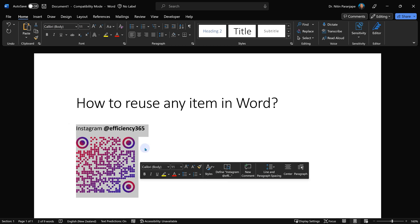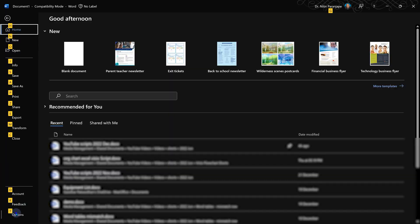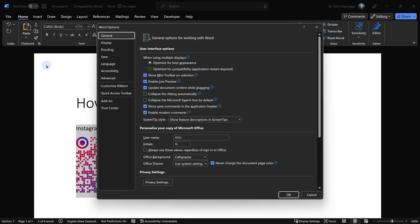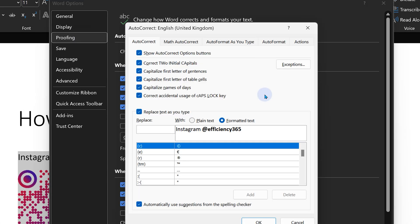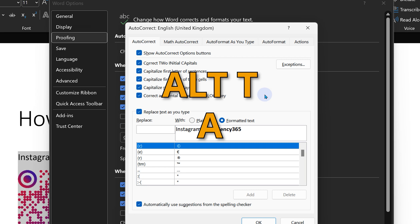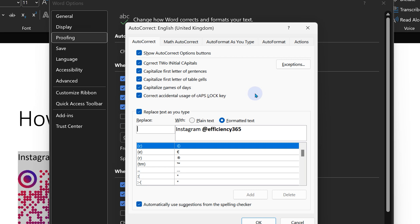Now I have selected the text. Now you go to File, Options, Proofing, and go to AutoCorrect. There is a shortcut as well: Alt+T+A. Now it shows you the AutoCorrect dialogue.